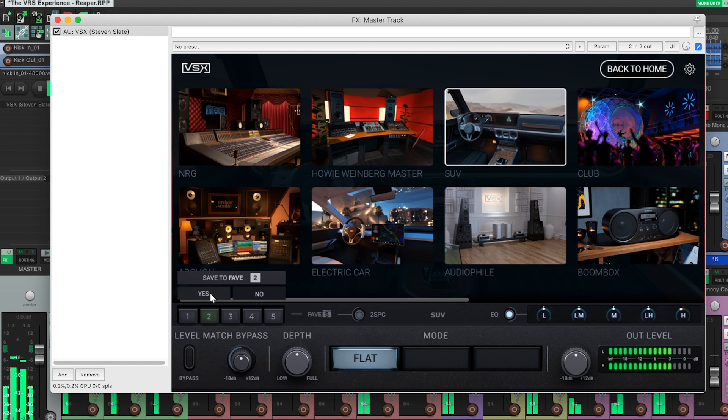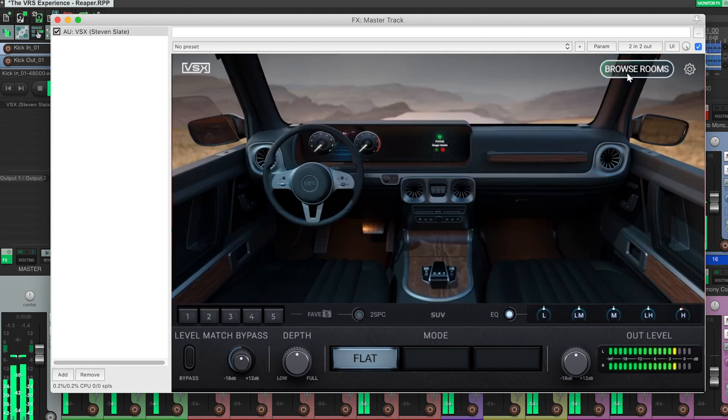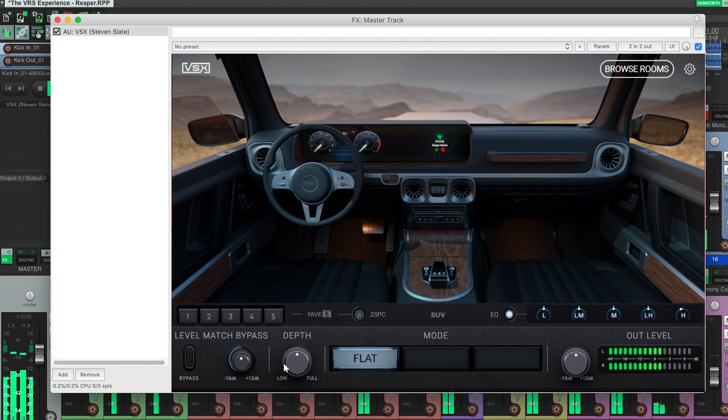And if you're ABing between VSX and your studio monitors, remember to set up your chain so you don't have the VSX plugin applied. Otherwise, you're going to be adding additional room emulation to the room that you're already in.